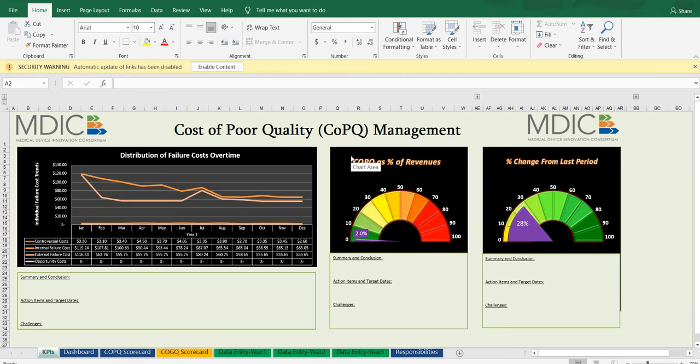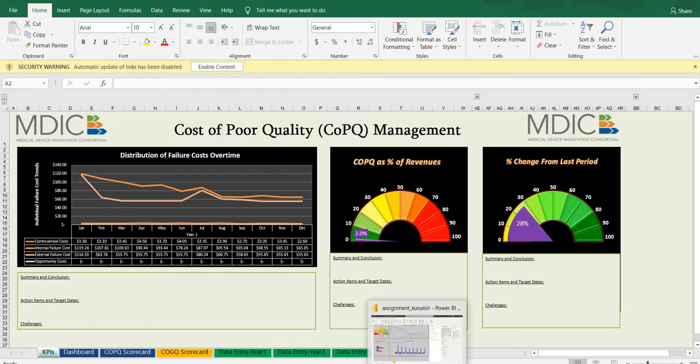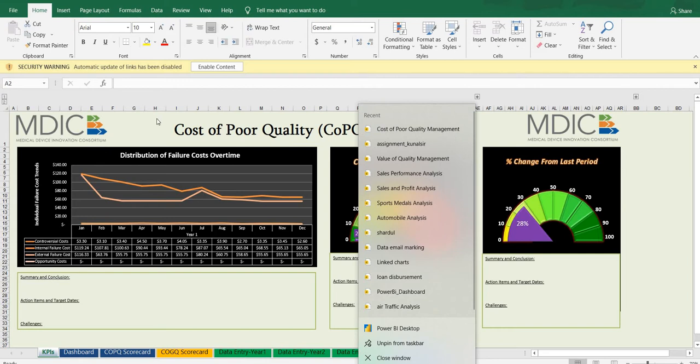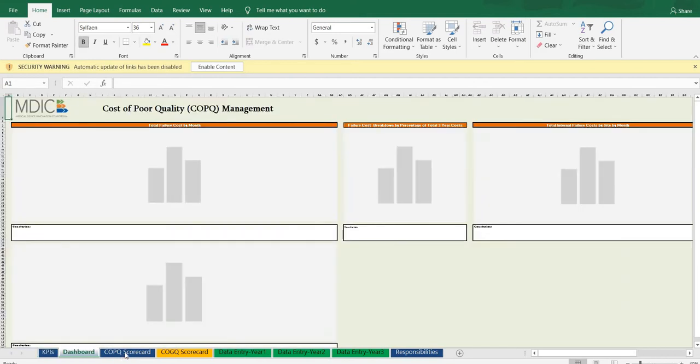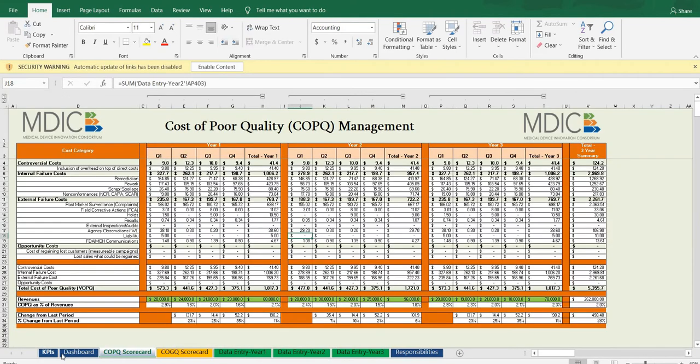Hello everyone, welcome back to my YouTube channel. Today we are going to check the MDIC Power BI assignment. In this assignment we have different types of sheets: KPI dashboard, COPQ scorecard, COGQ scorecard, data entry year one, two, three, and responsibilities.